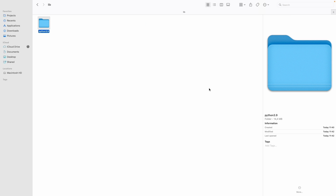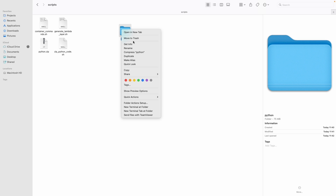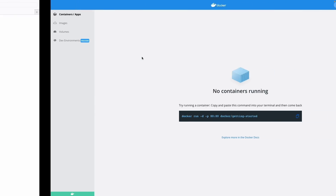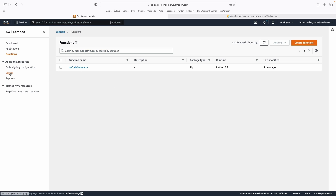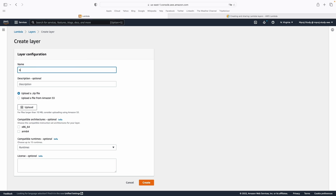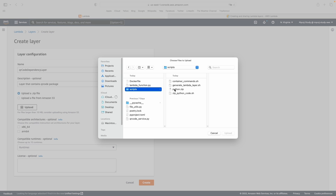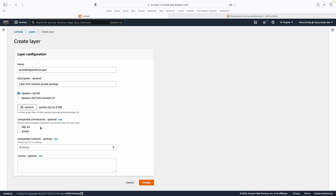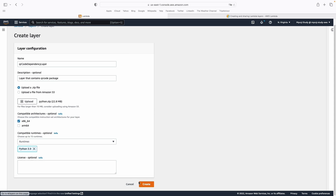We delete the unzipped content since we don't need it. This zip file is what we need to upload as a Lambda layer. Let's create our Lambda layer. I'm going to call it QR code dependency layer — this layer contains the QR code package. We upload the zip file, select x86 architecture, set it as compatible with Python 3.9, and create it.